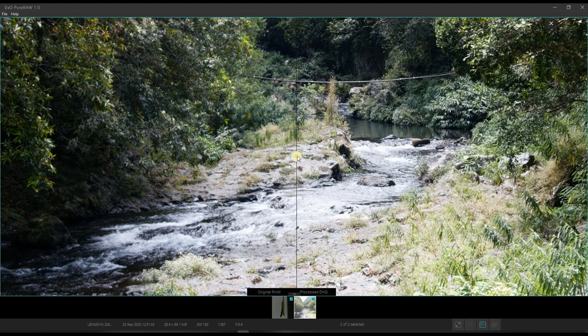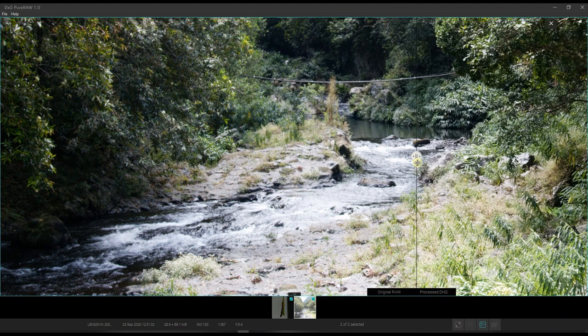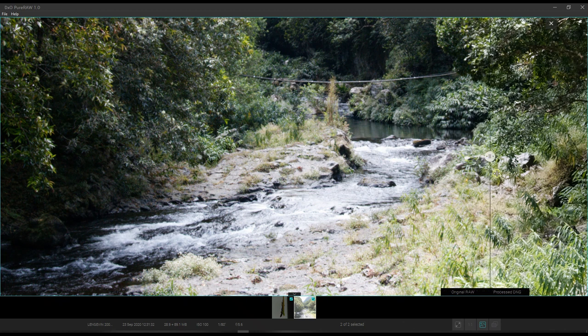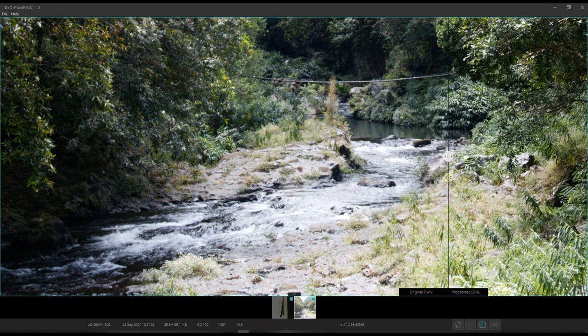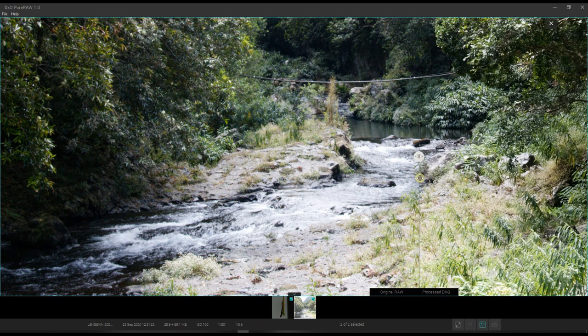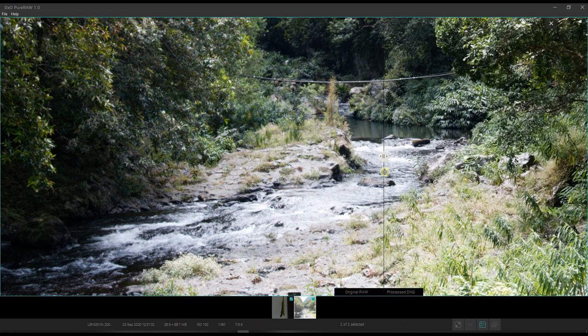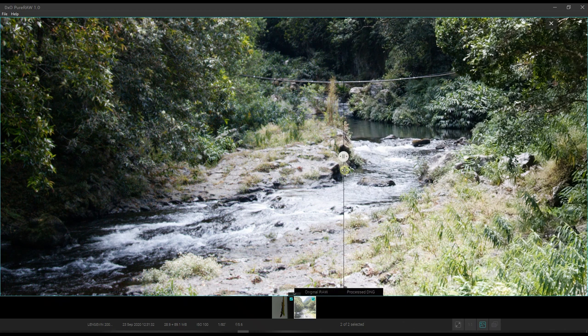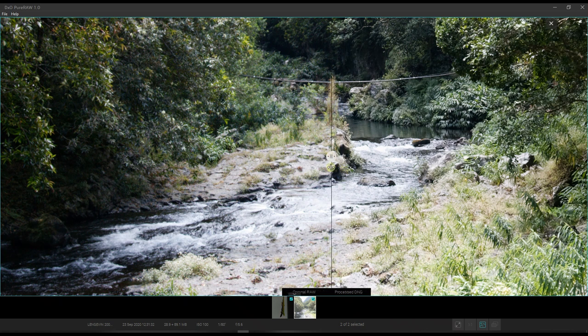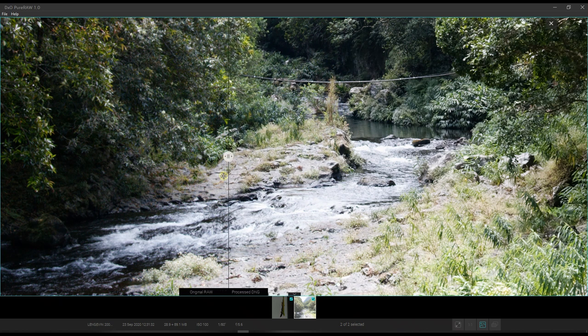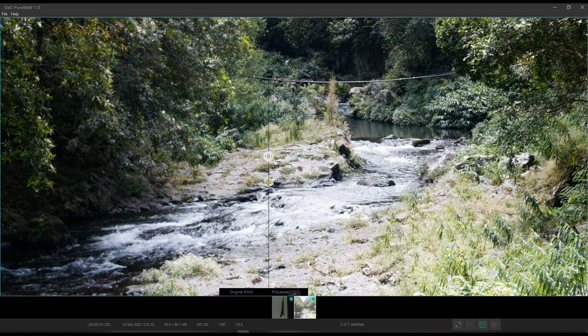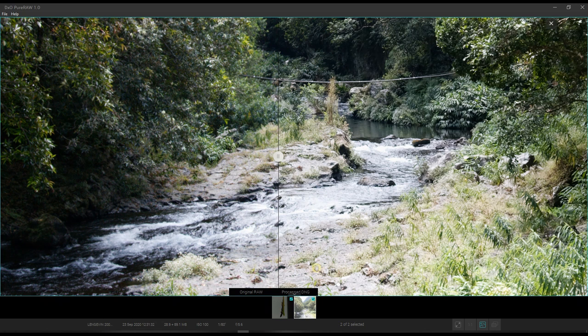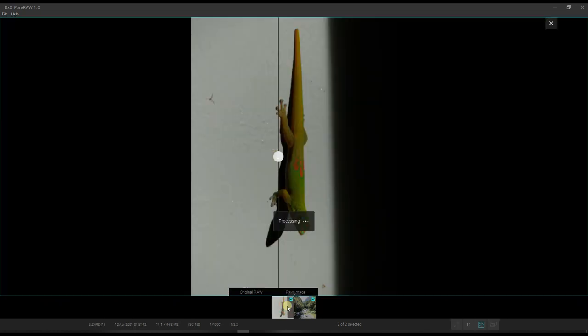So you can clearly see the progress already. So that's the original raw. And after the demosaicing and the noise reduction and the lens correction, this is the result. Pretty dramatic, isn't it? Check this one out side by side. I'm going to show you another one. This one. Let's show this one.